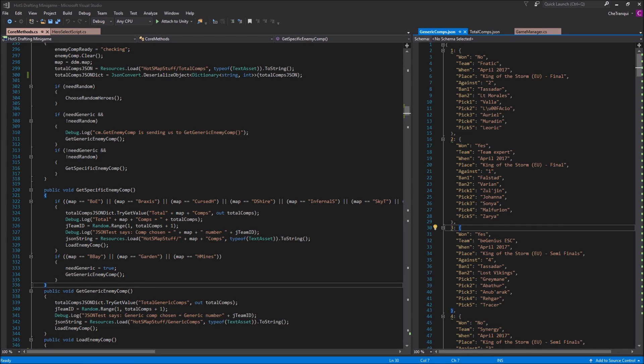So I wanted to lead you through the steps I had gone through in order to make this work — here is a newbie's approach to utilizing JSON files for Unity.